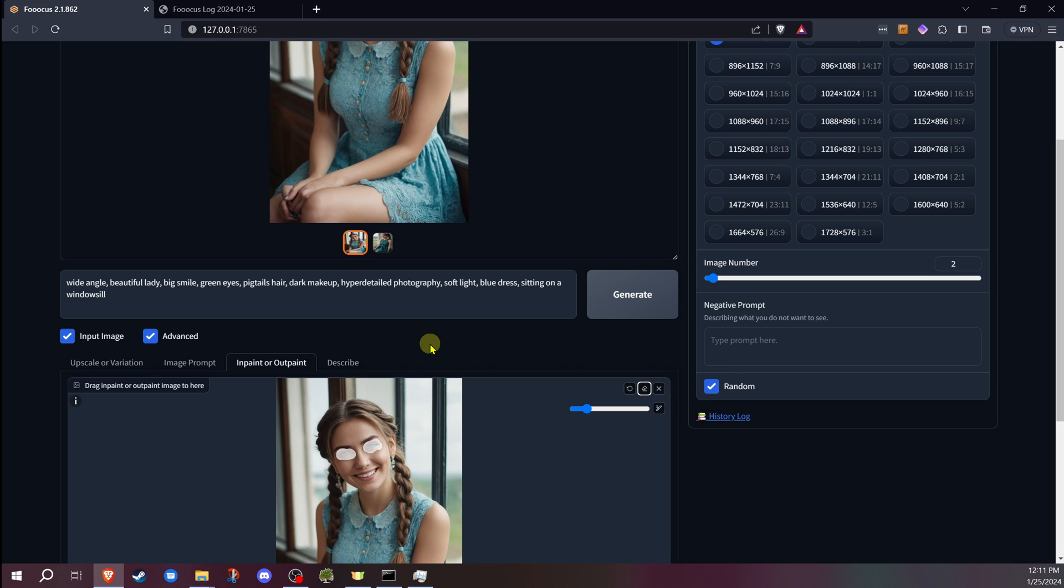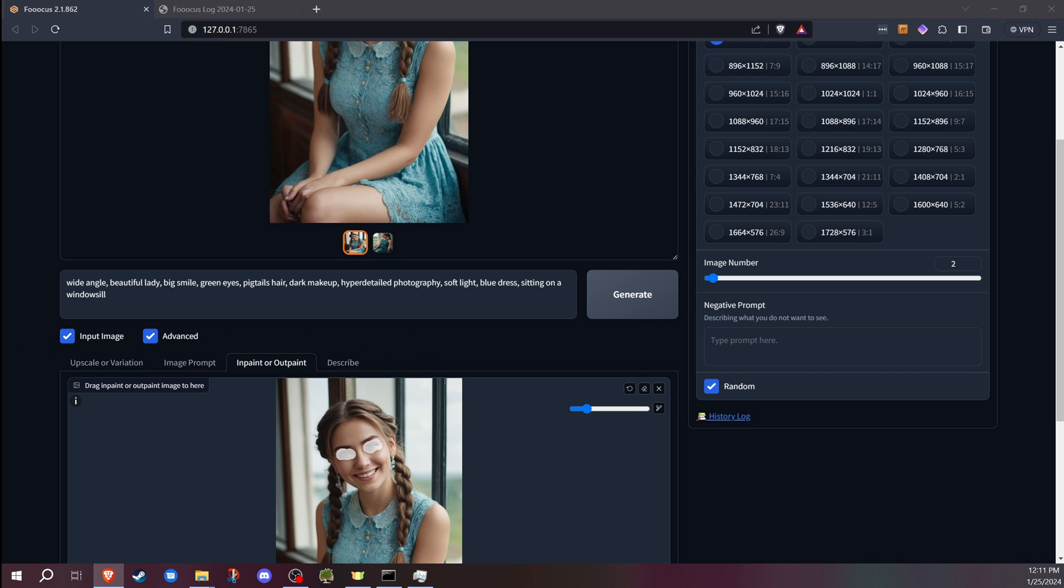The other thing is, a lot of times depending on what you're doing, it may need to upscale the image before it applies the inpainting. If that happens, sometimes that can take a few minutes on your system.